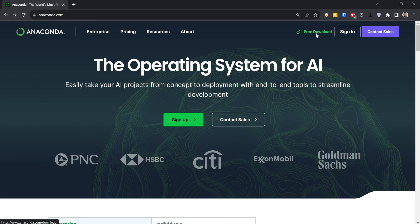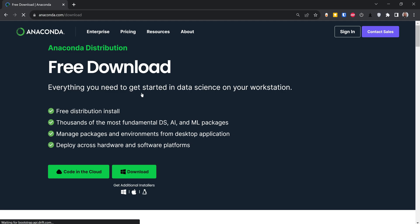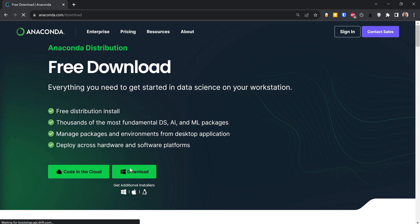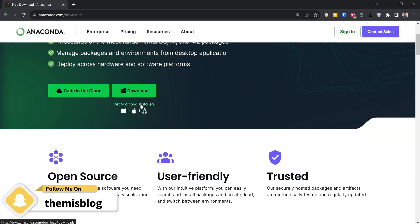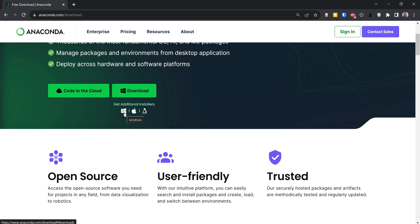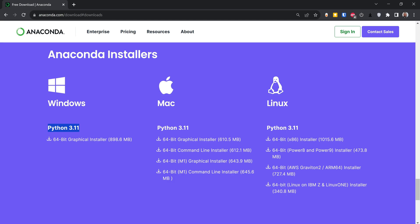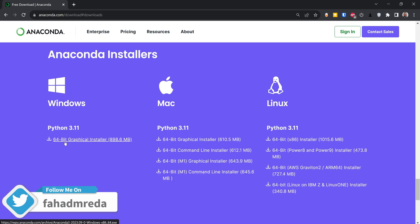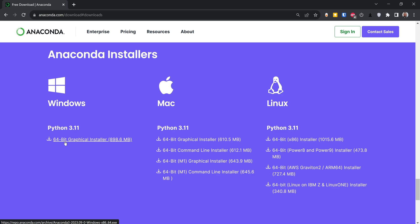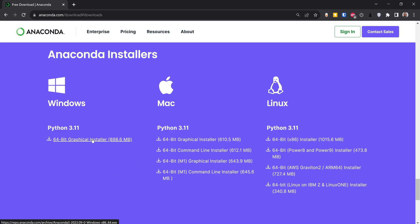Click on 'Free Download', and then you will have 'Code in the Cloud'. Click on 'Download Now', then click on 'Get Additional Installers'. Since I'm using Windows, I'm going to click on Windows. It will show me that Python 3.11 will be installed — that is the version released at the time of this recording. It's telling me to download the 64-bit graphical installer. The file is called Anaconda3-2023.09-0-Windows-x86_64, which means it can be installed for both 32 and 64 bit.